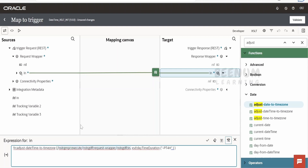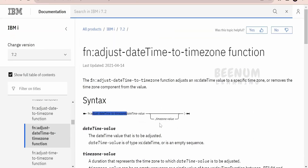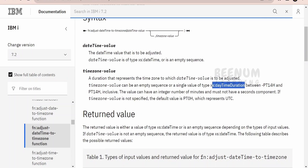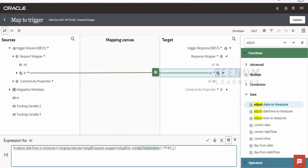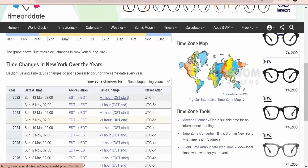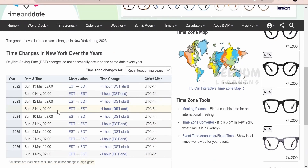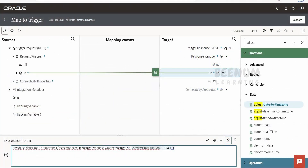I am assuming I am getting this time from some database or service, or for now I will override it with the current time. The next argument, as mentioned, should be of type date time duration. For the demonstration I am trying to convert the time to New York time, which is currently minus 4 hours. I have opened a site that shows the current offset in New York — recording on 2nd August 2023, which is after 12th March and before 5th November, so the offset is minus 4 hours. This generates the date time duration value required for the adjust-dateTime-to-timezone function.